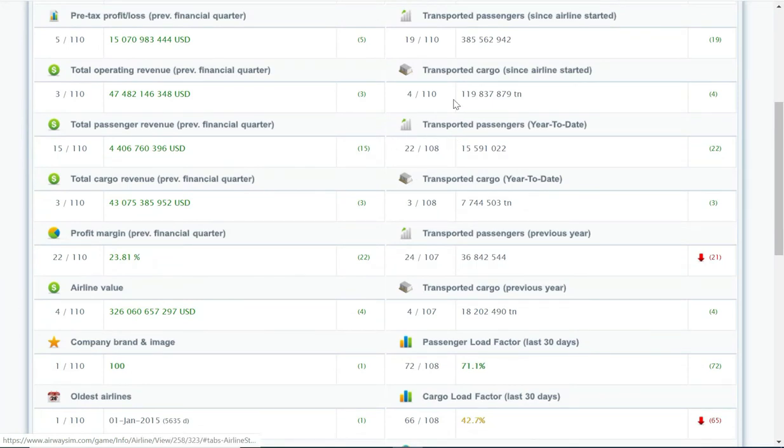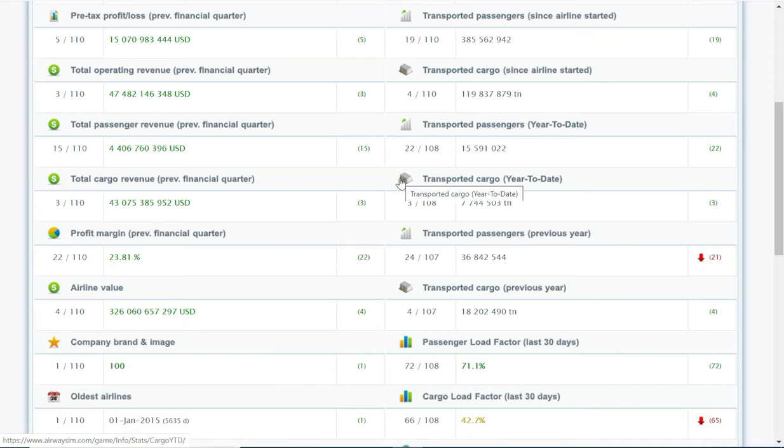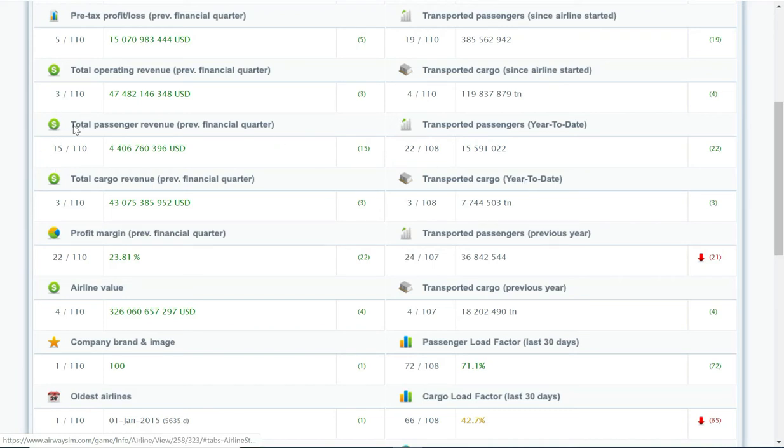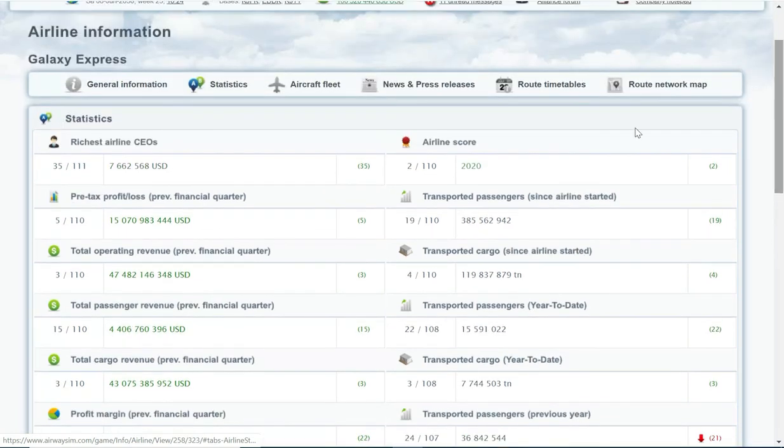You can see year-to-date I'm about 22nd, overall 19th. I need to move this up. If I can push significantly more passengers, that should help me overall with the statistics. Boosting my passenger revenue will help tremendously in trying to achieve that airline score number one.